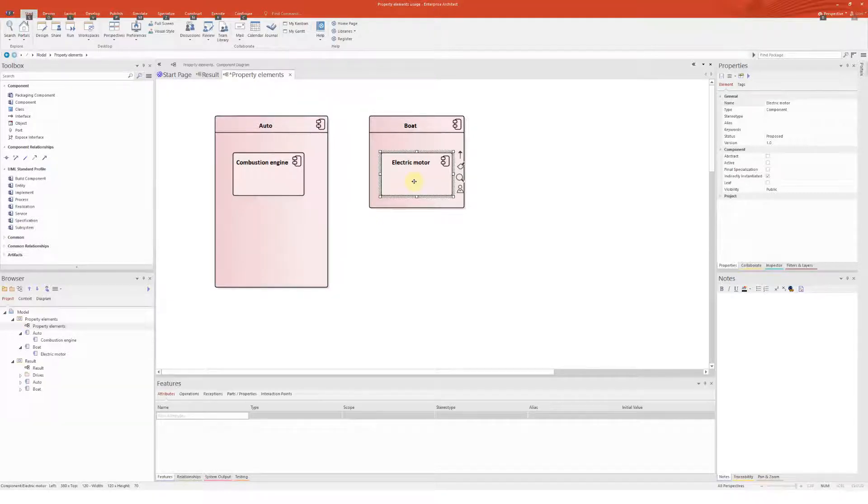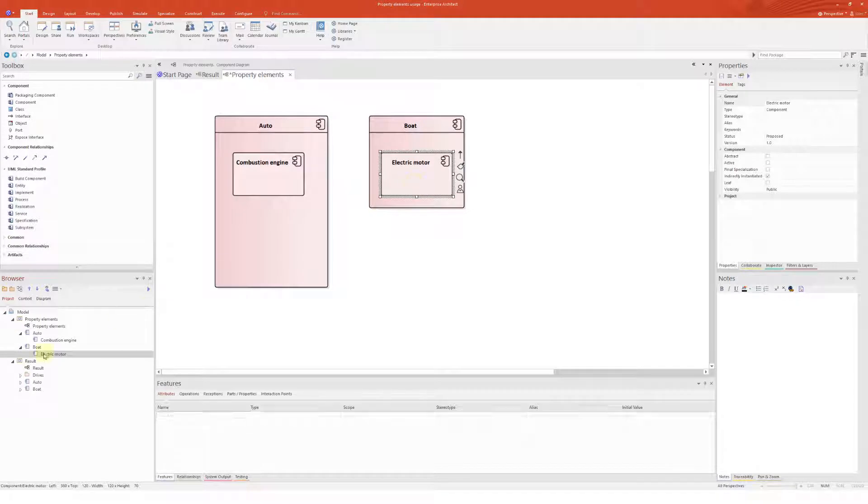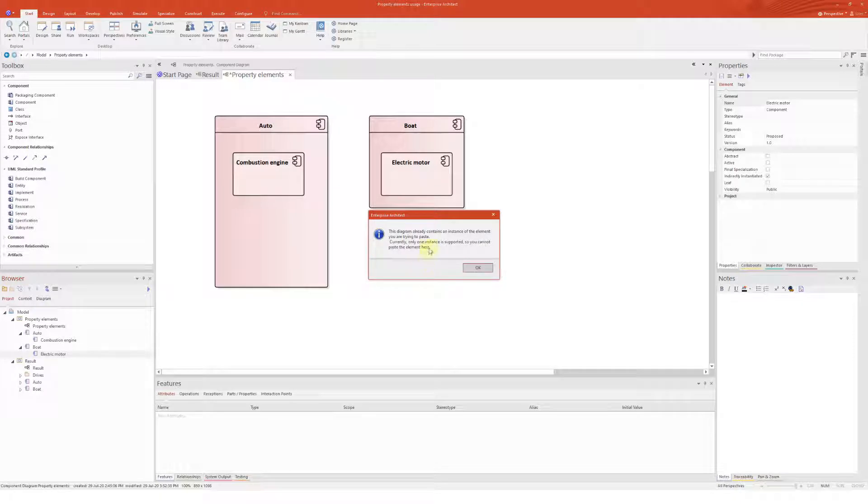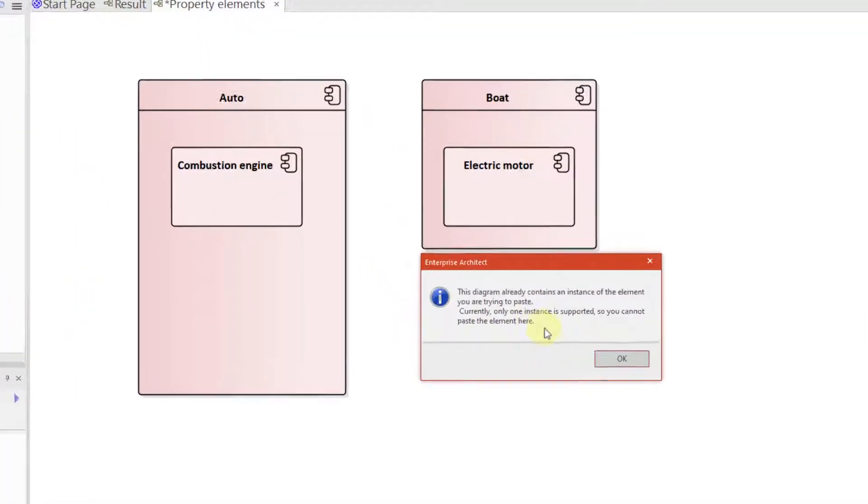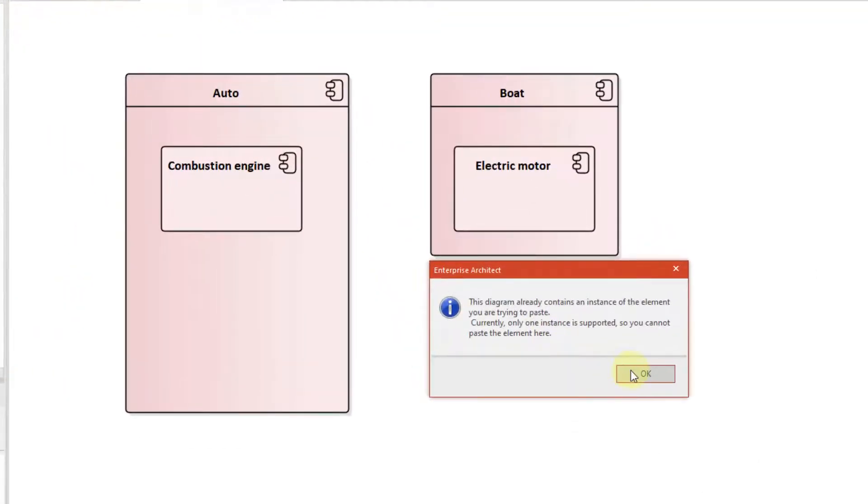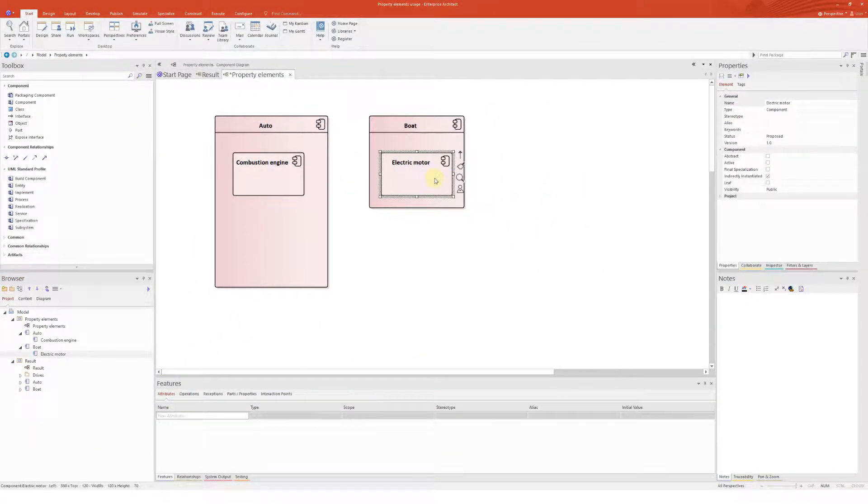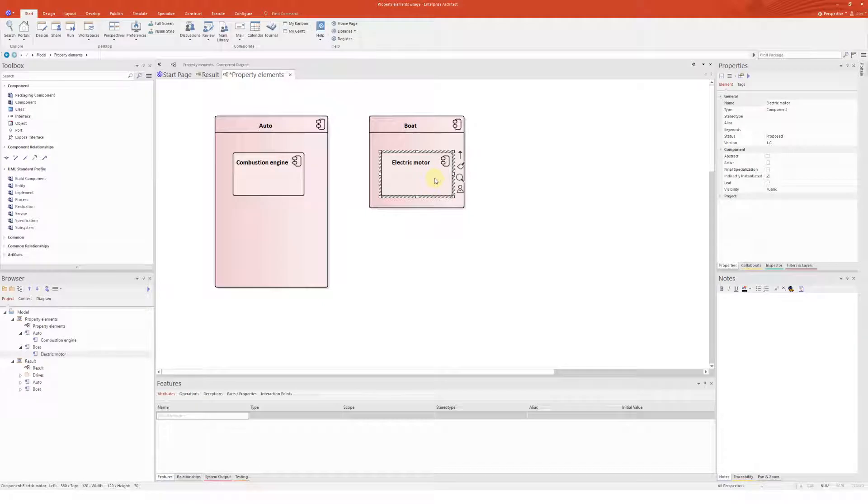So I'm gonna drag and drop an electric motor onto the auto component and place it as a link. Oh, what happened? EA doesn't let me because I cannot have one element visualized more than two times on one diagram. How to get out of this situation?